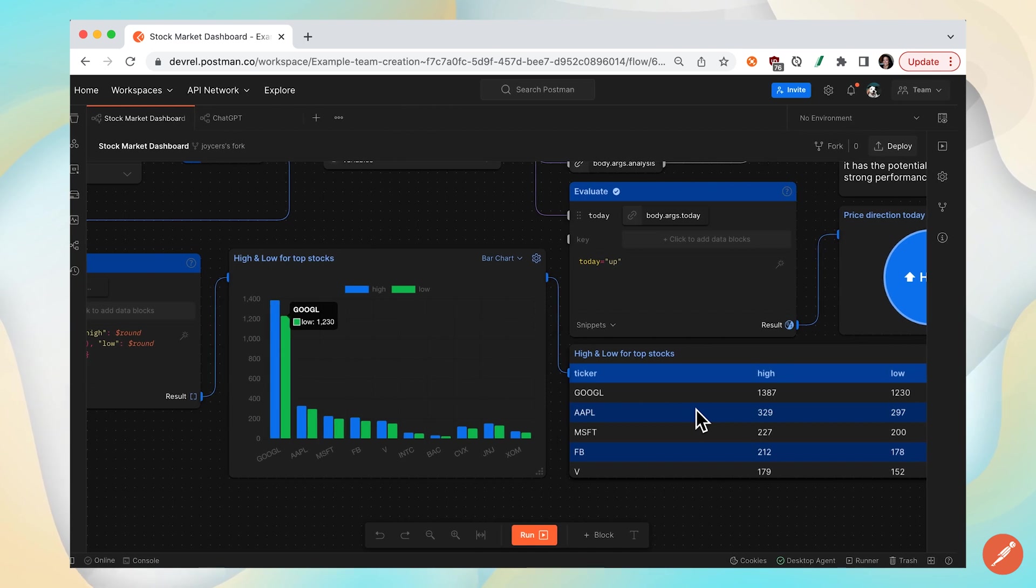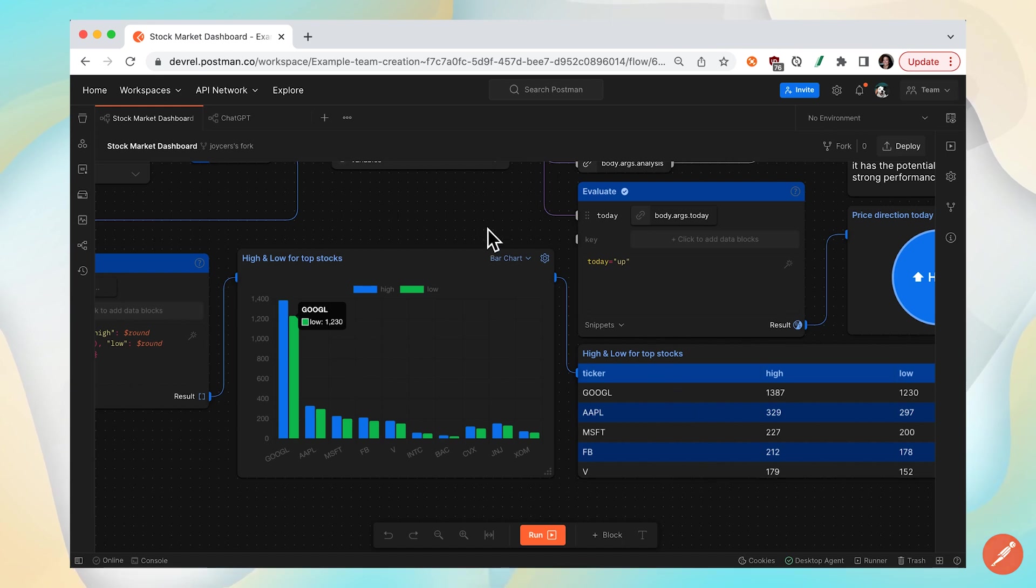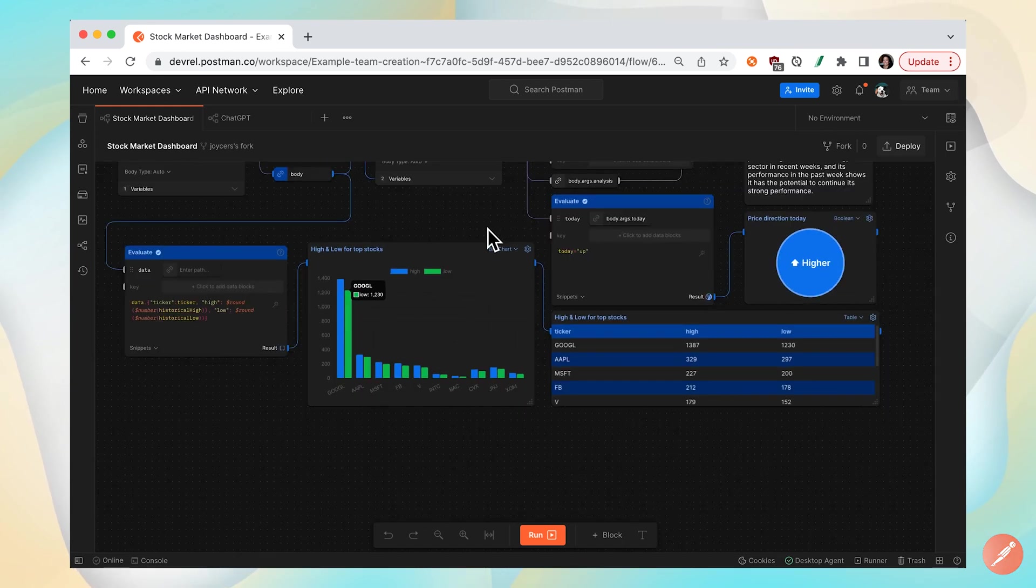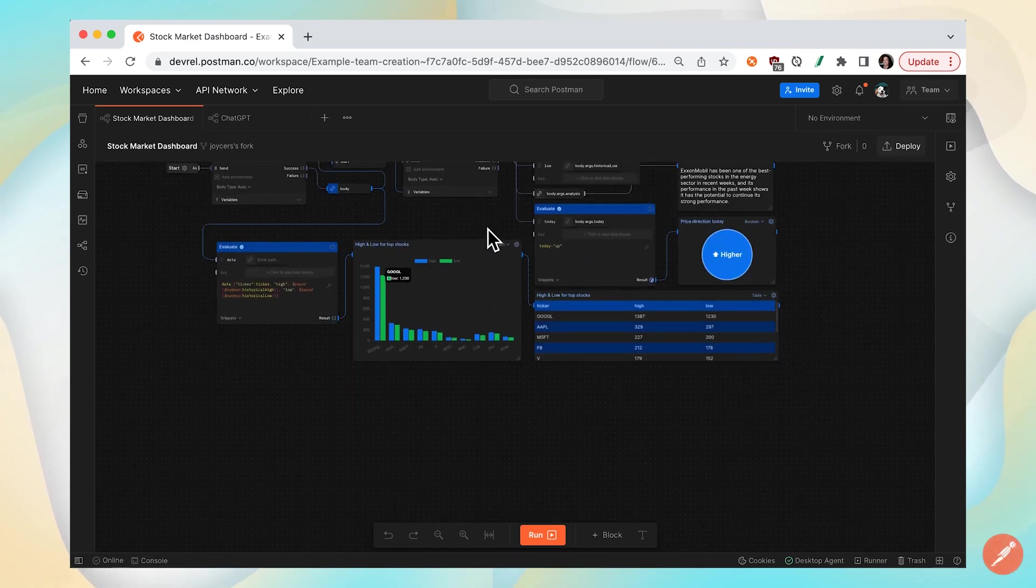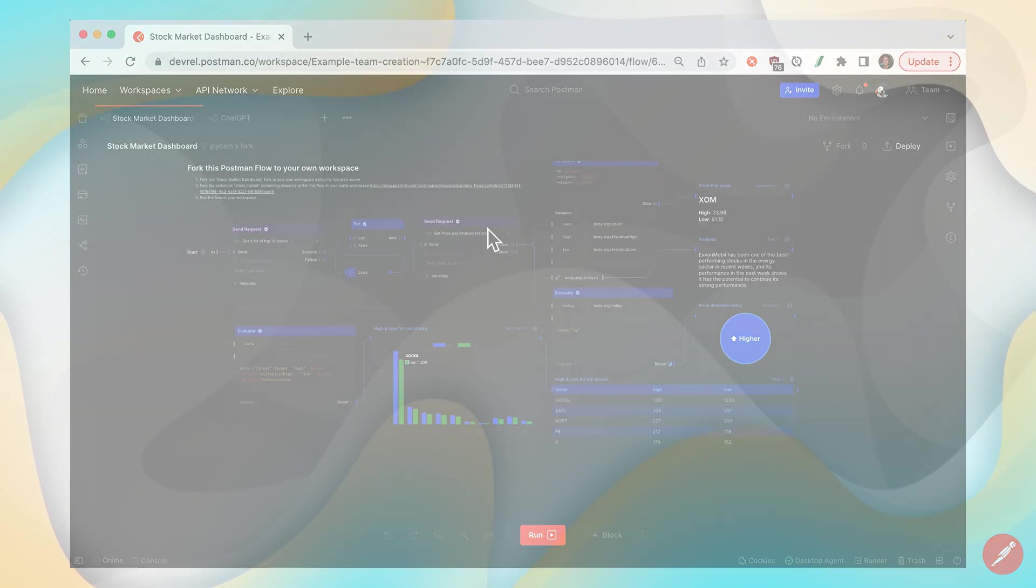So a lot of different ways to visualize information that you receive from an API. You can compare and contrast from different blocks. Take a look at our output blocks in Postman Flows. See you next time.